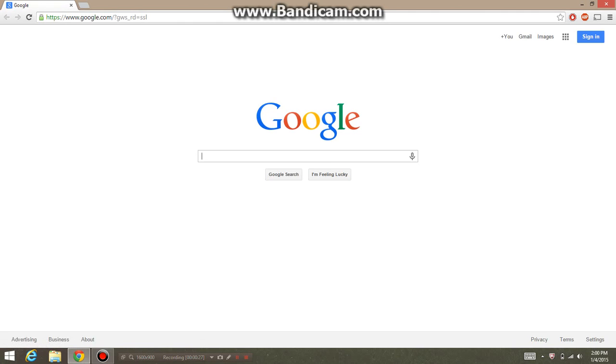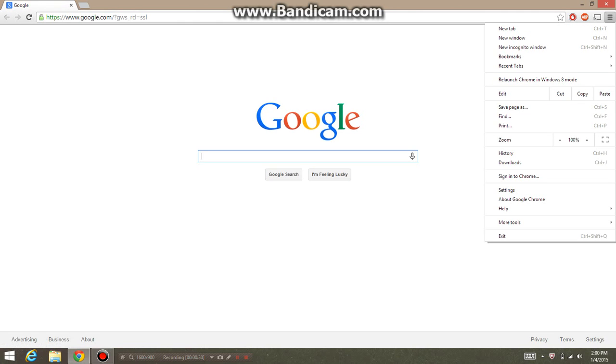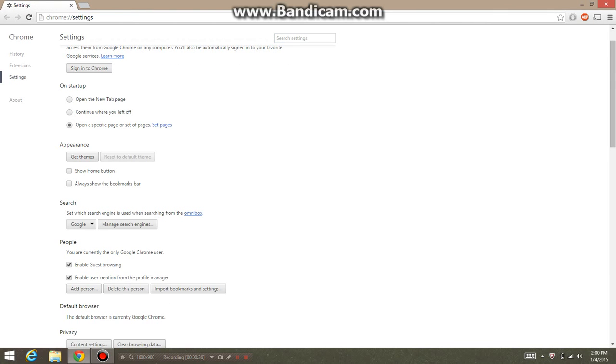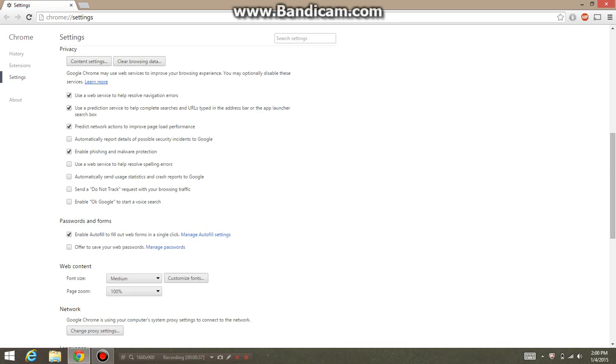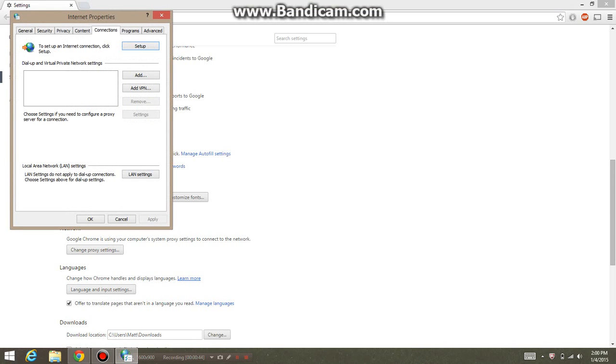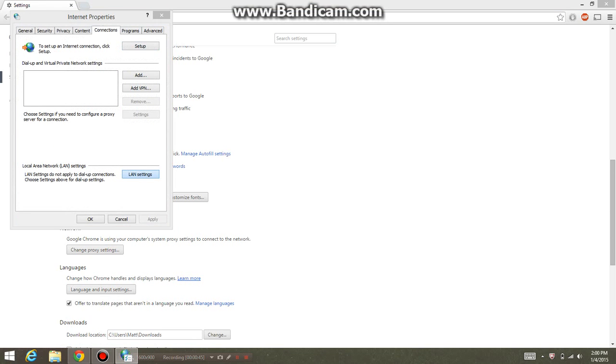Go over to settings, go down to show advanced settings, and change proxy settings. Typically, most of the time you won't be able to use the internet when your proxy server is being used. A lot of us may know that we need to have it unchecked to get through, otherwise it's just going to say it can't connect.